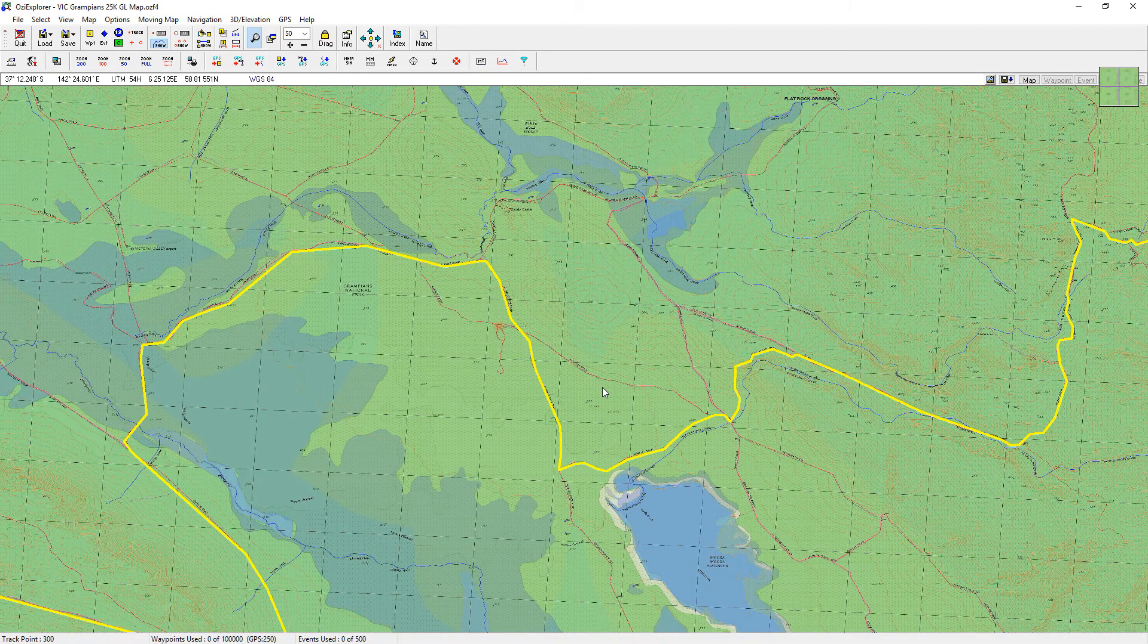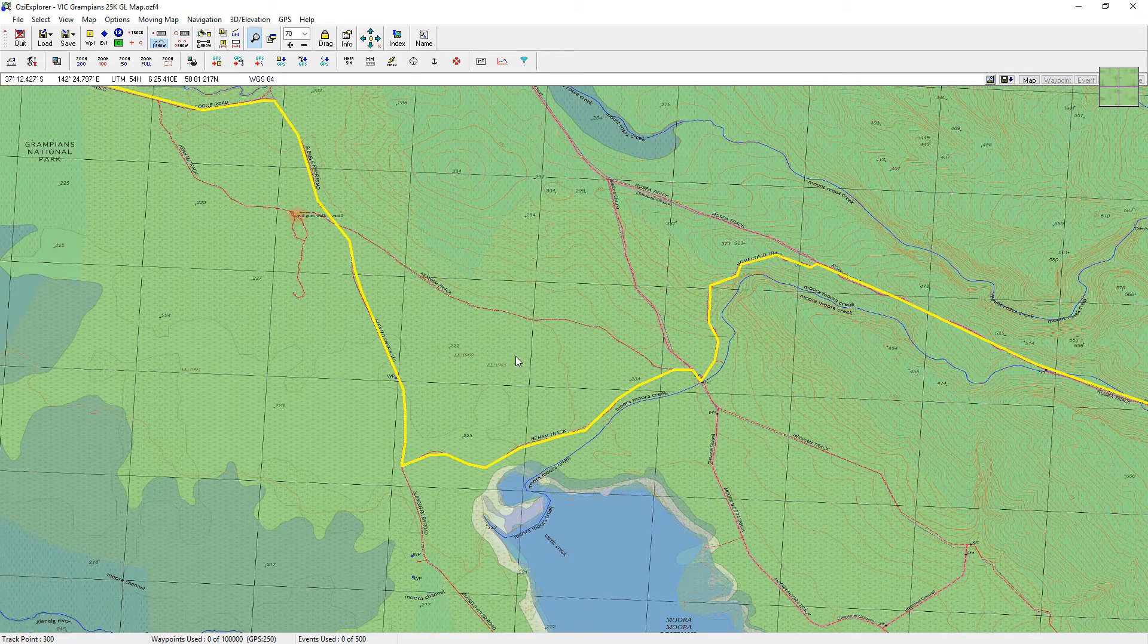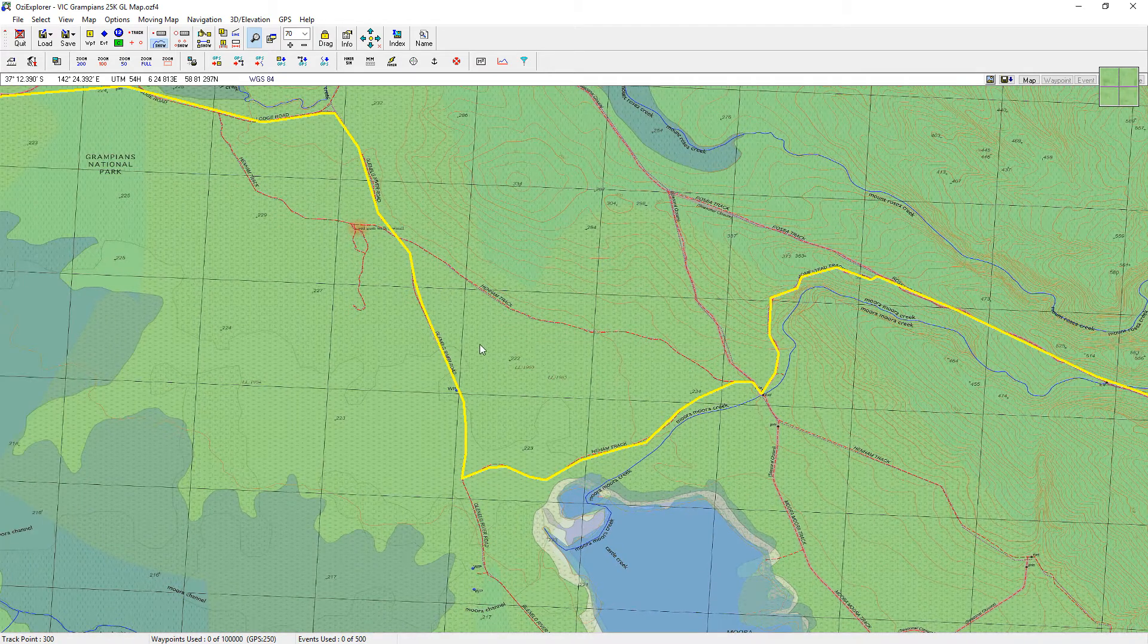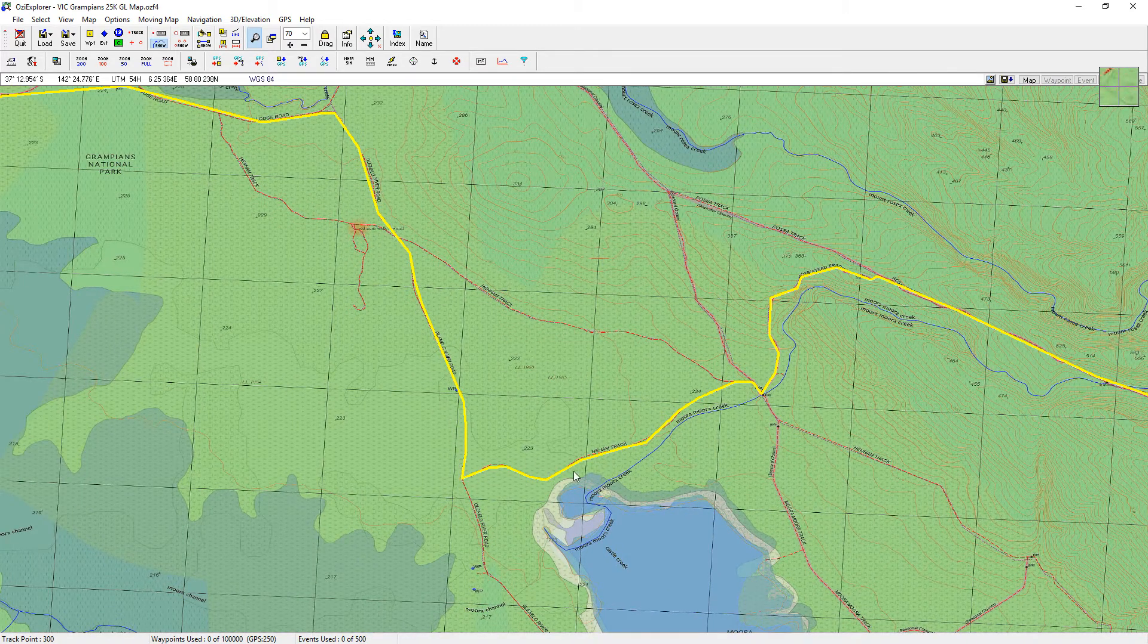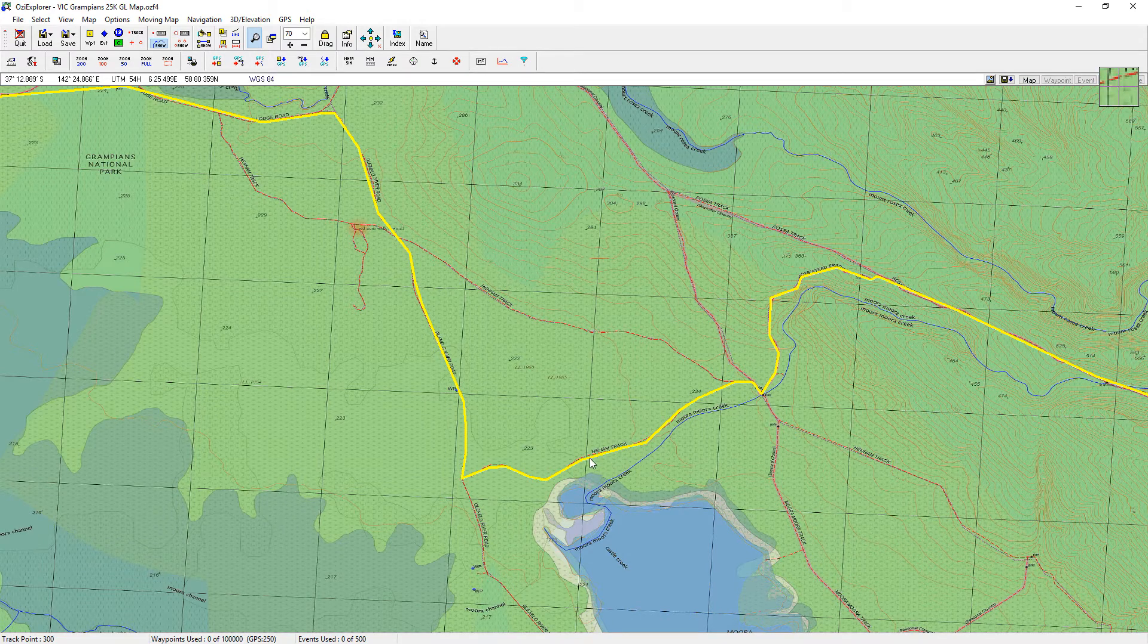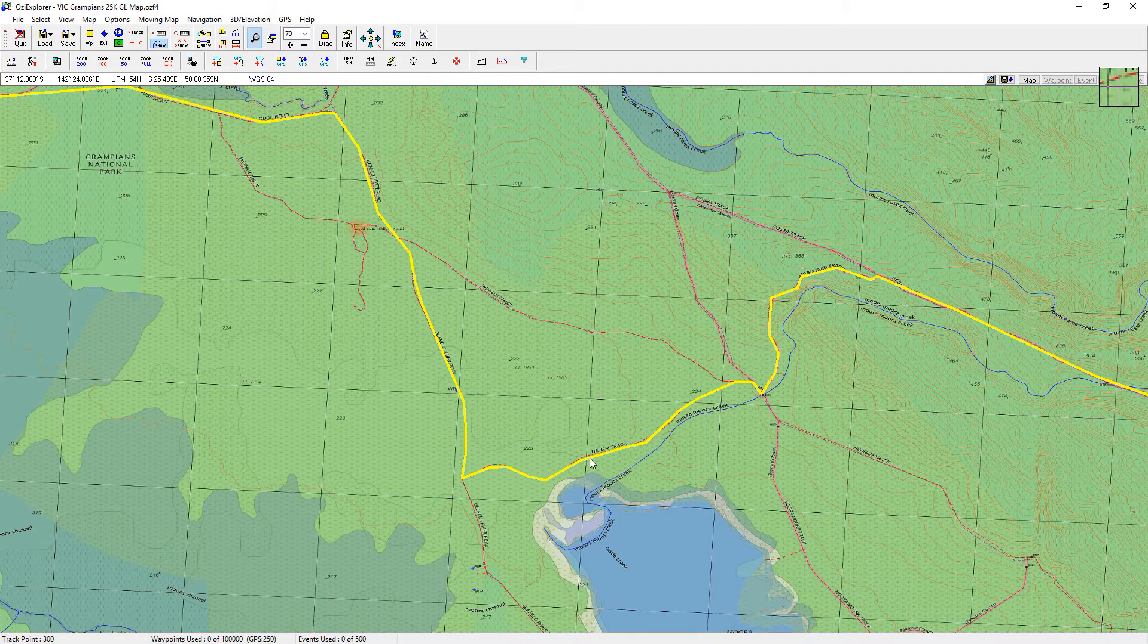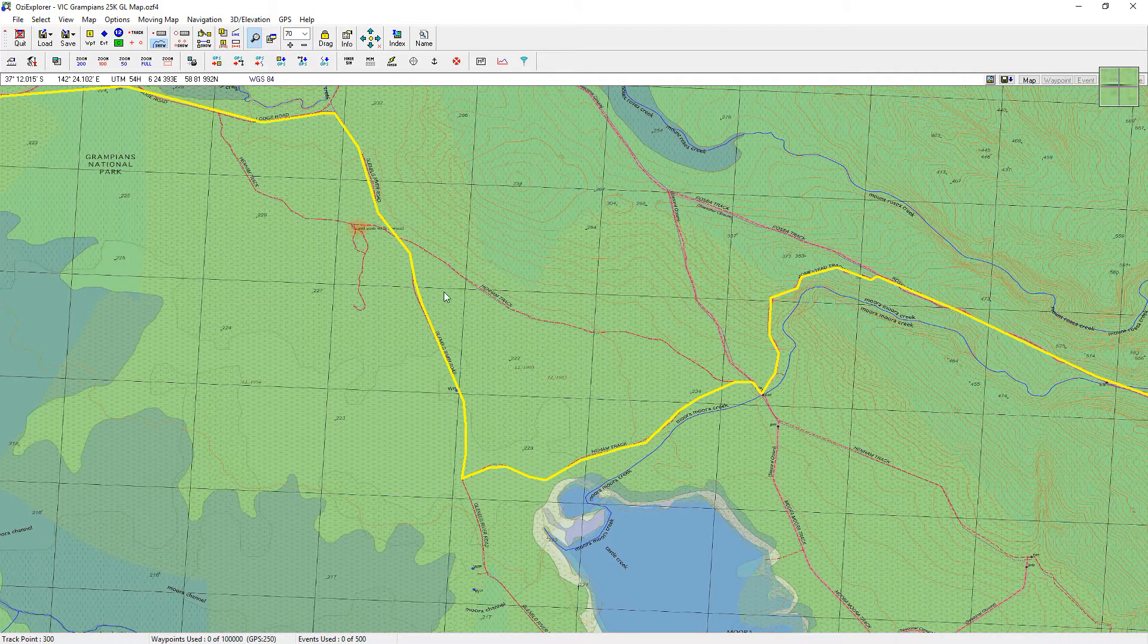Then you can actually see as I come in a little bit more. So we're going down here, Glenelg River Road, down to this point and then turning left up what looks like a Henman track.